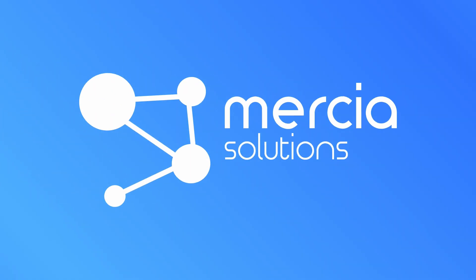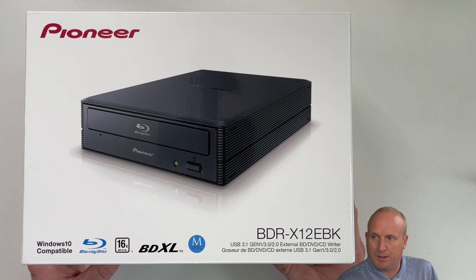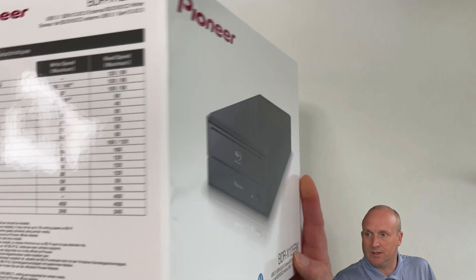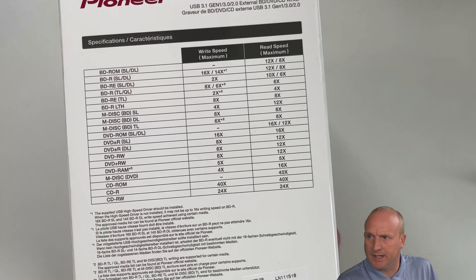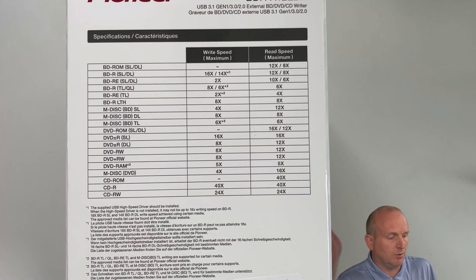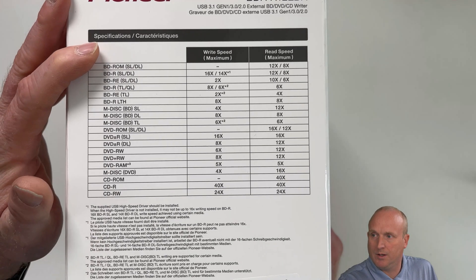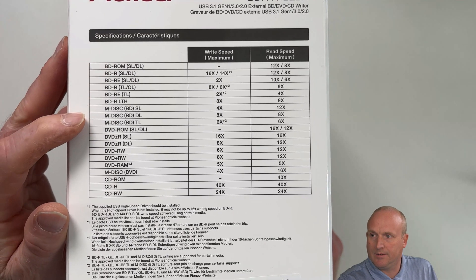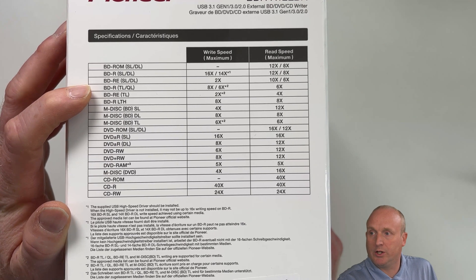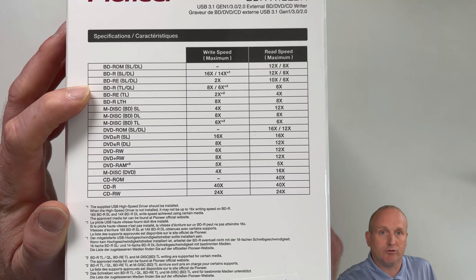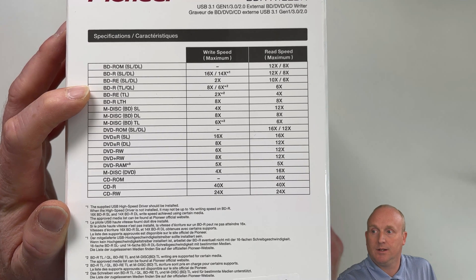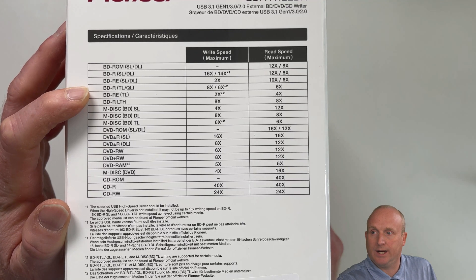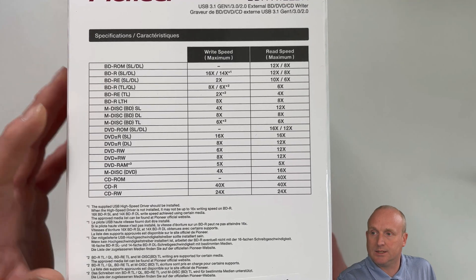Okay, so let's take a quick look at the box. We can see it's Windows 10 compatible. It supports BDXL. Let's have a look at the side here. Specifications. You can see it supports all of your CD, DVD-ROM and more importantly the BDR-TL or QL which is the 100 gig and 128 gig media. We will have a look at recording here. You can see it should record at 6x. Let's jump in and open this up.